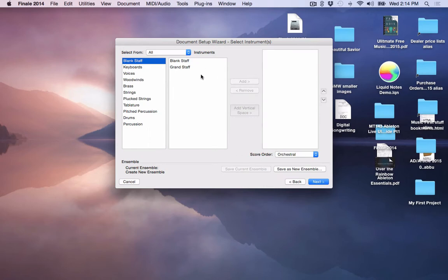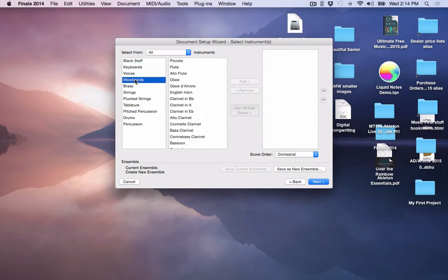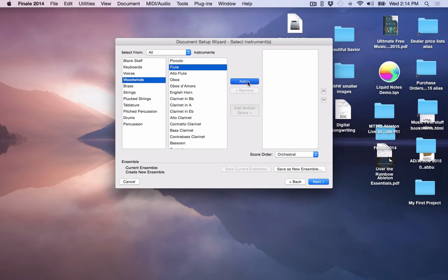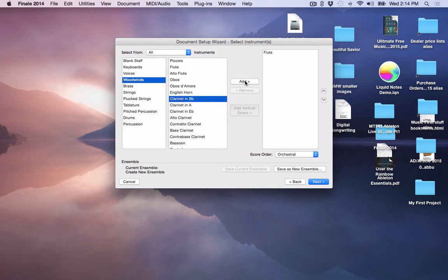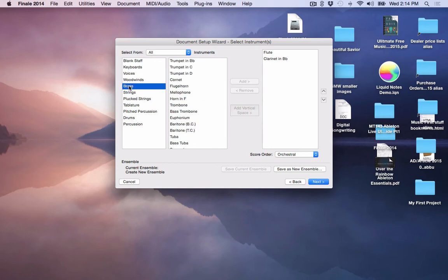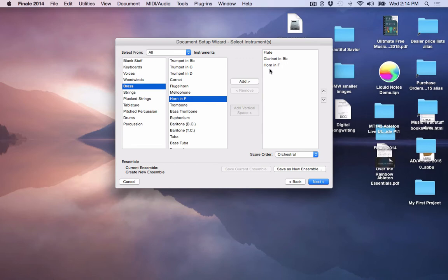And this is the stage where you add your instruments. Let's say that I want to add a flute. So I would go to my woodwinds, I would click on a flute and then click on Add. That adds a flute to my music. Now let's say I'd like to have a clarinet in B-flat. I add that to it. And let's say I want, finally, I'd like to have a French horn. So if I go to Brass and I go to Horn in F and add that to my music, that adds these staves to the music.